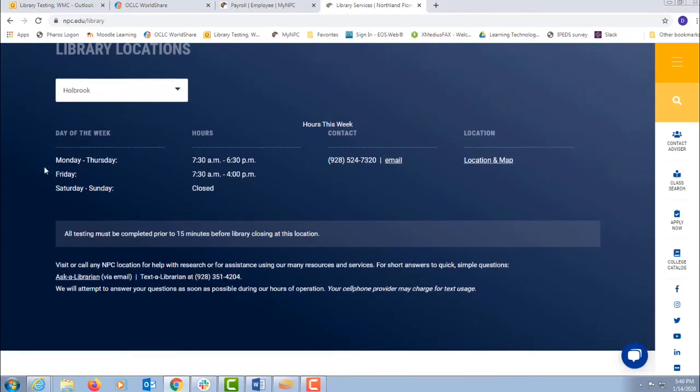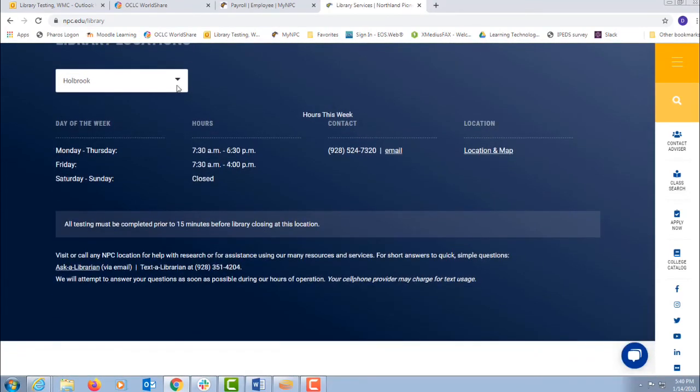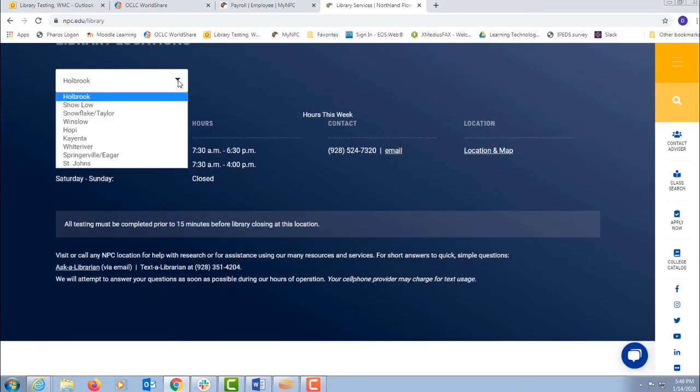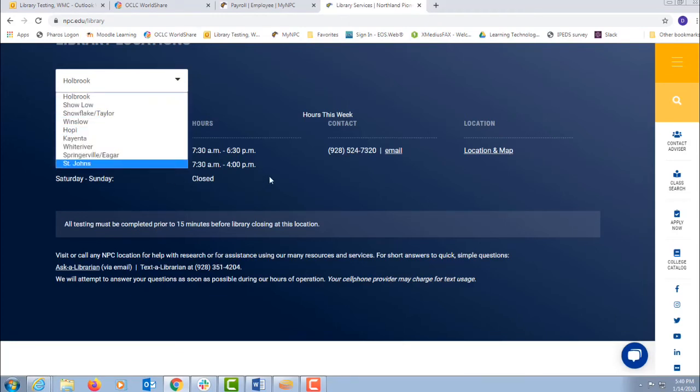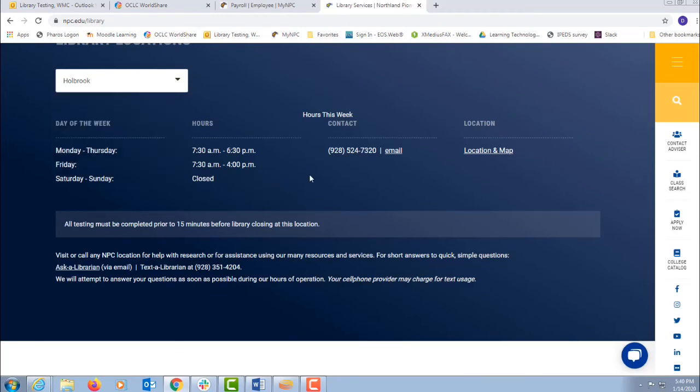On the bottom are library location information. Click your library, your location. You can get their hours and contact information.